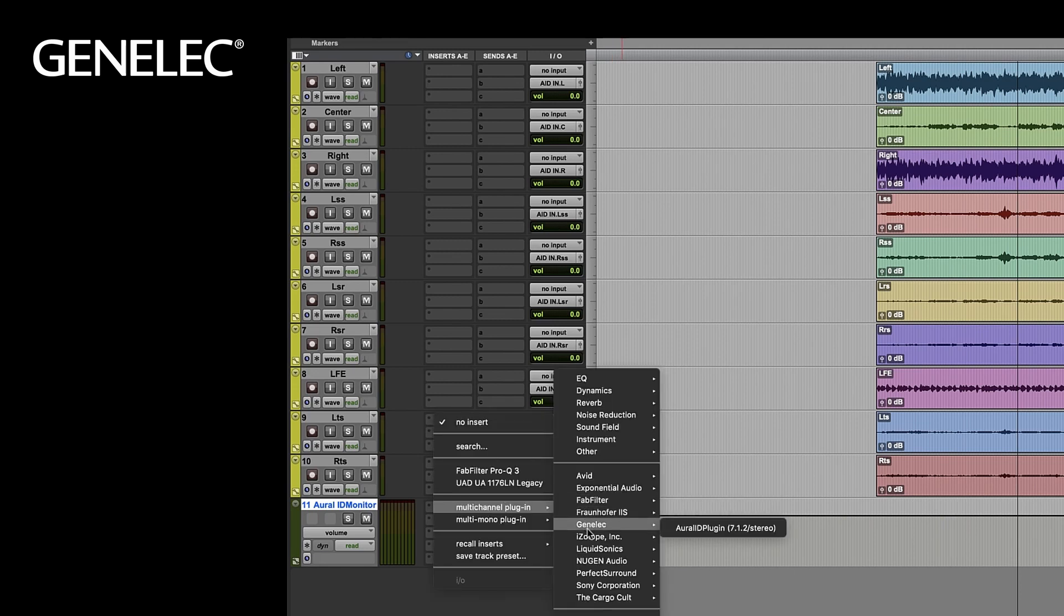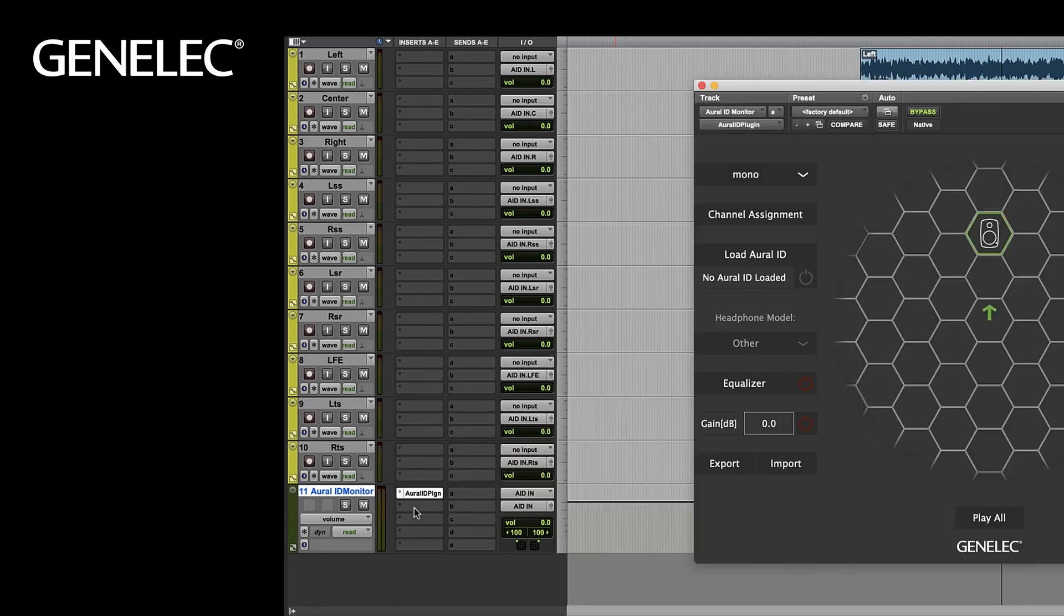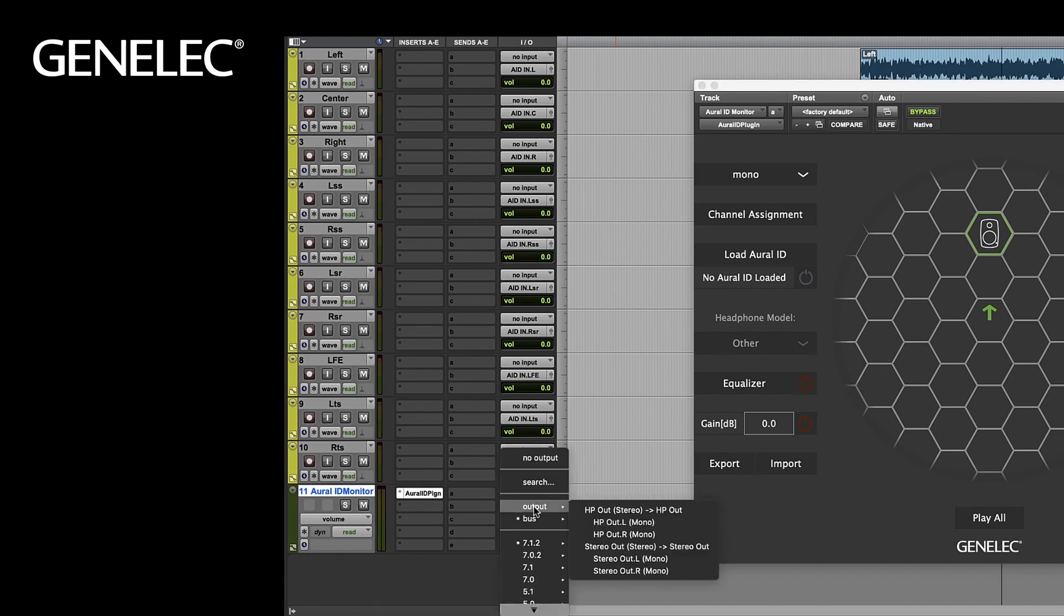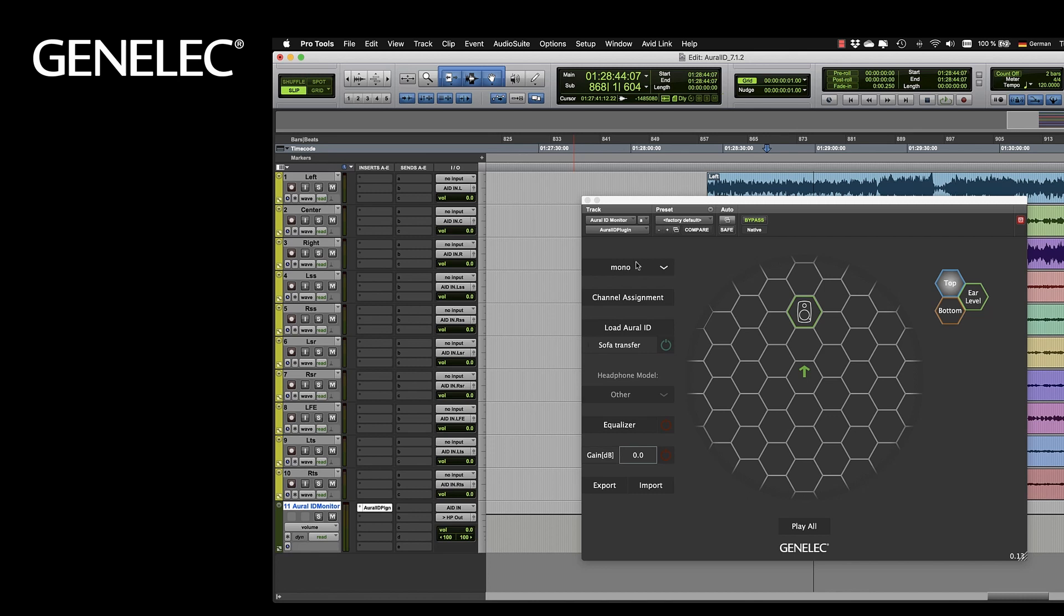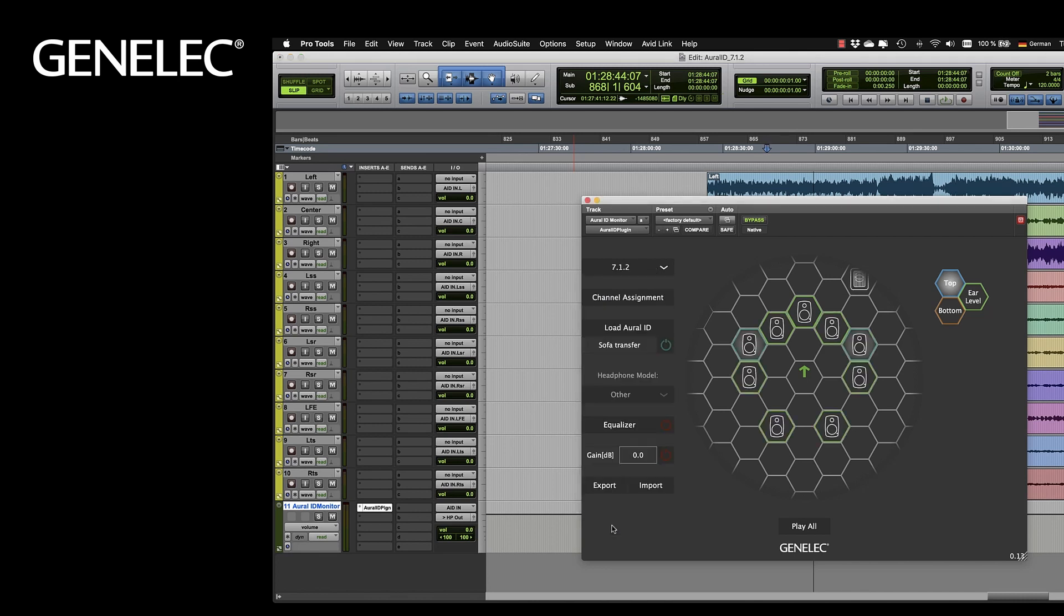Insert the Oral-ID plugin. And finally assign the output to the headphones output. Now select the correct channel format 7.1.2 for example and make sure your Oral-ID is loaded.